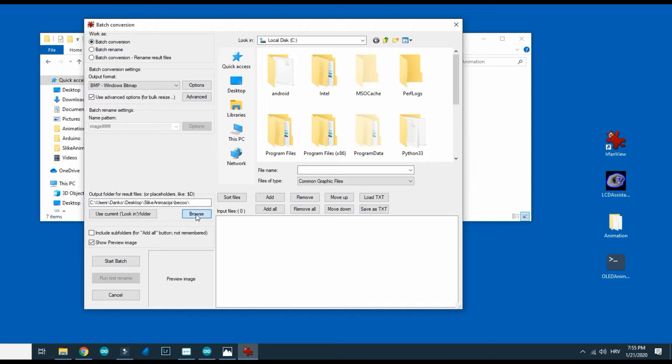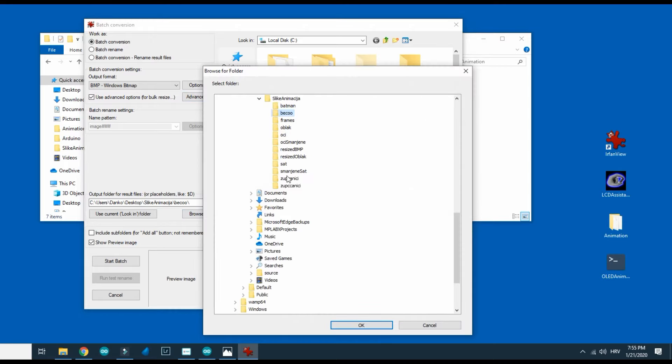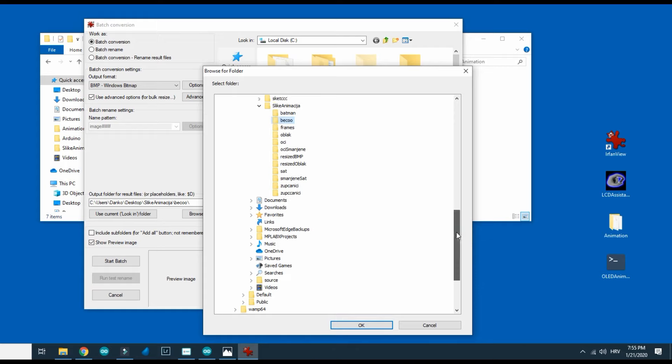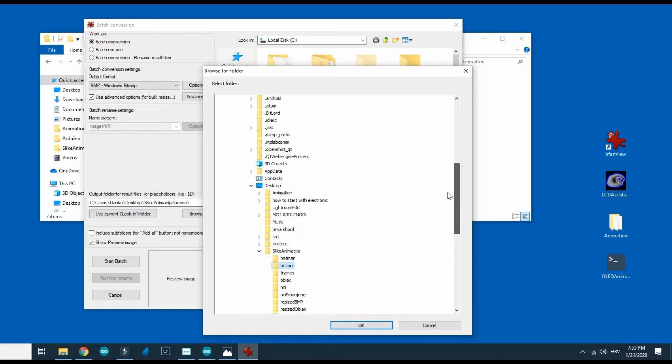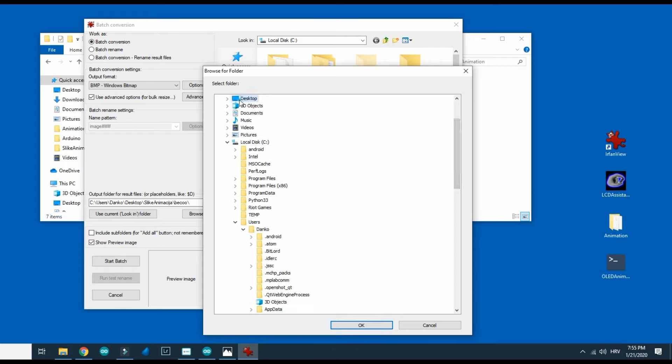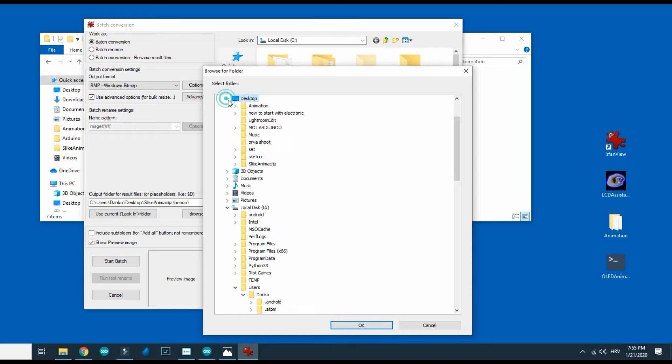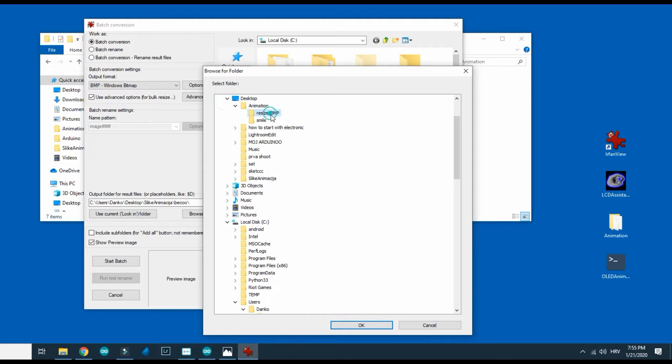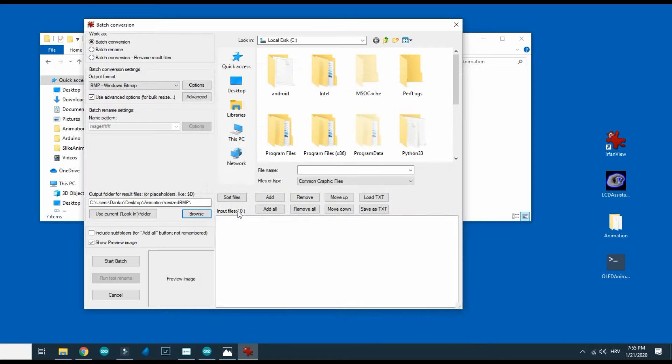I will choose output folder. I will choose output folder.